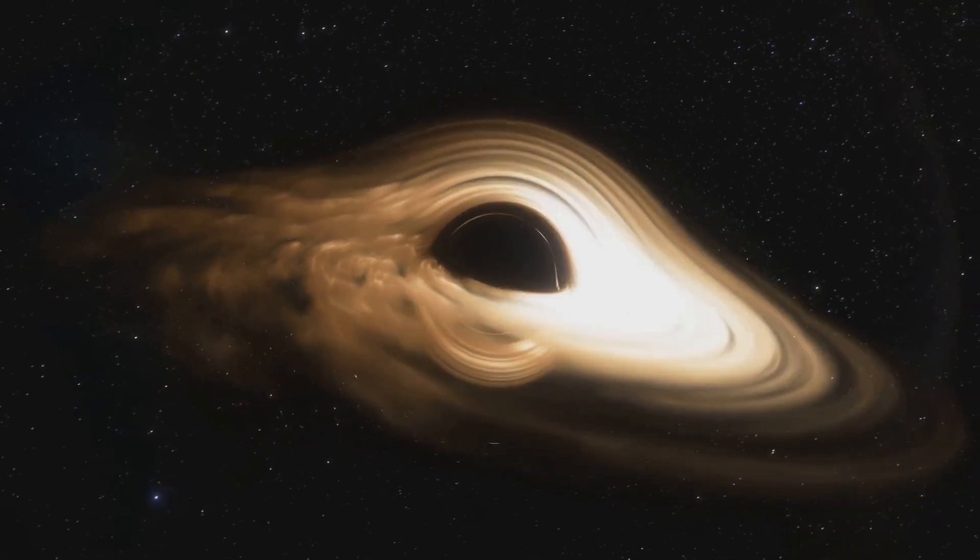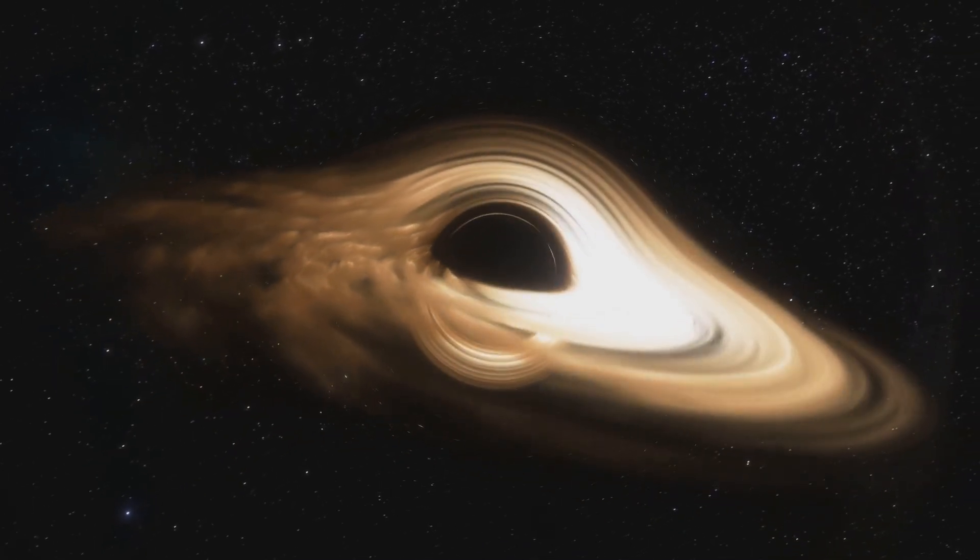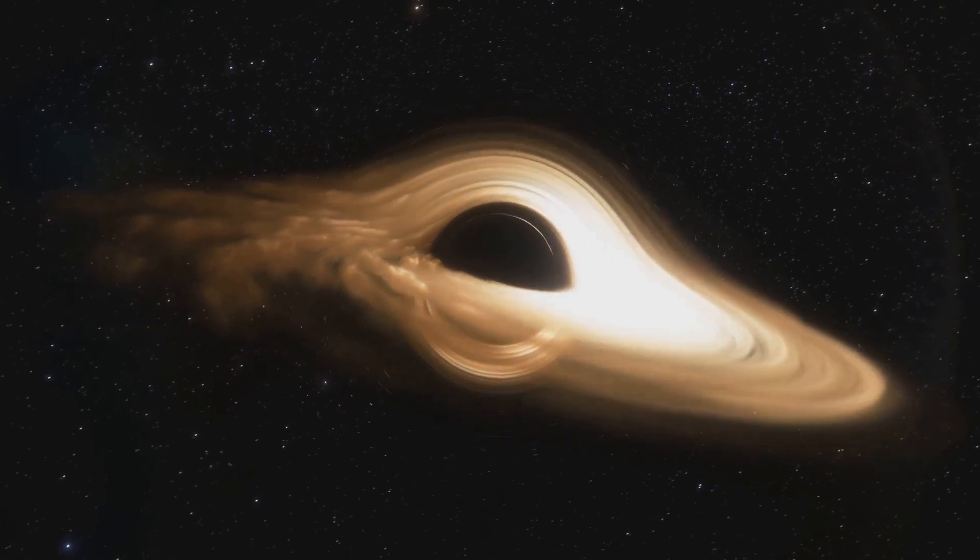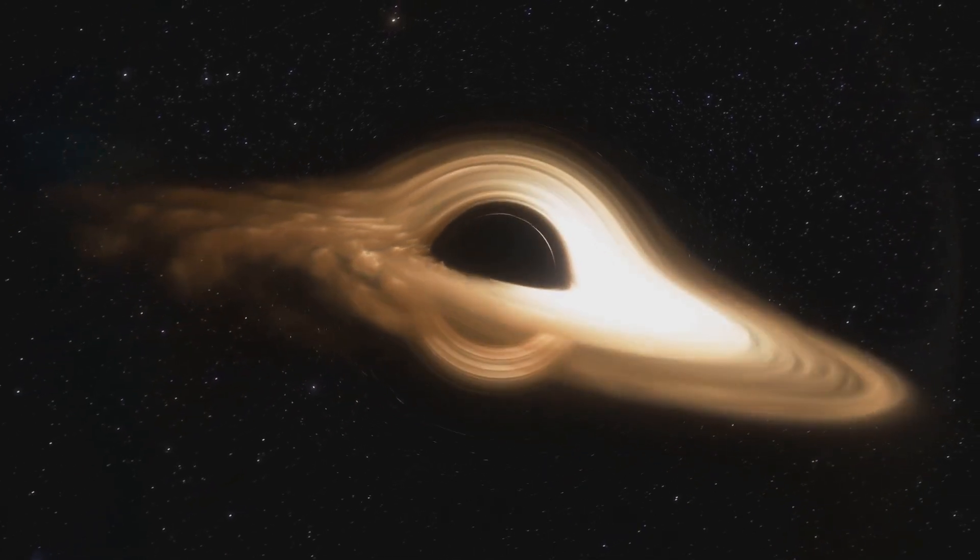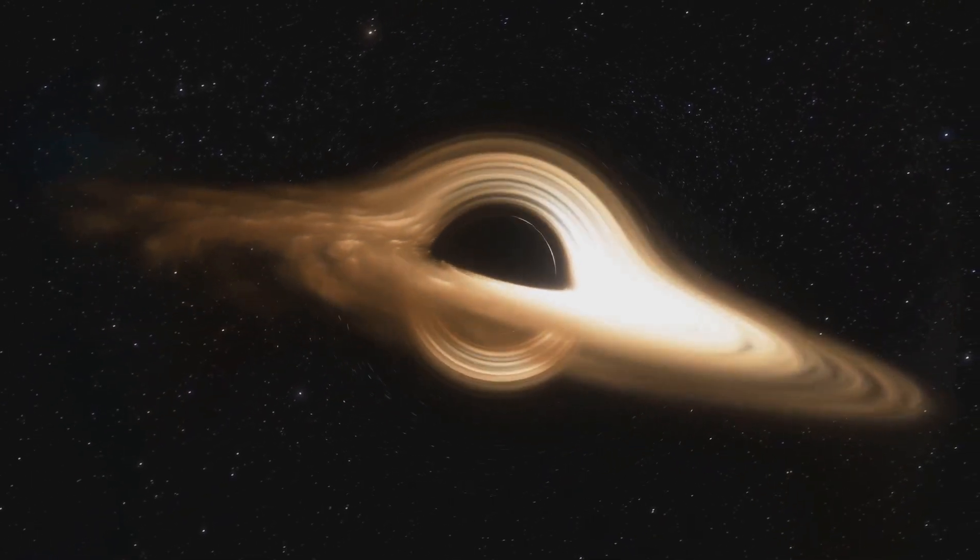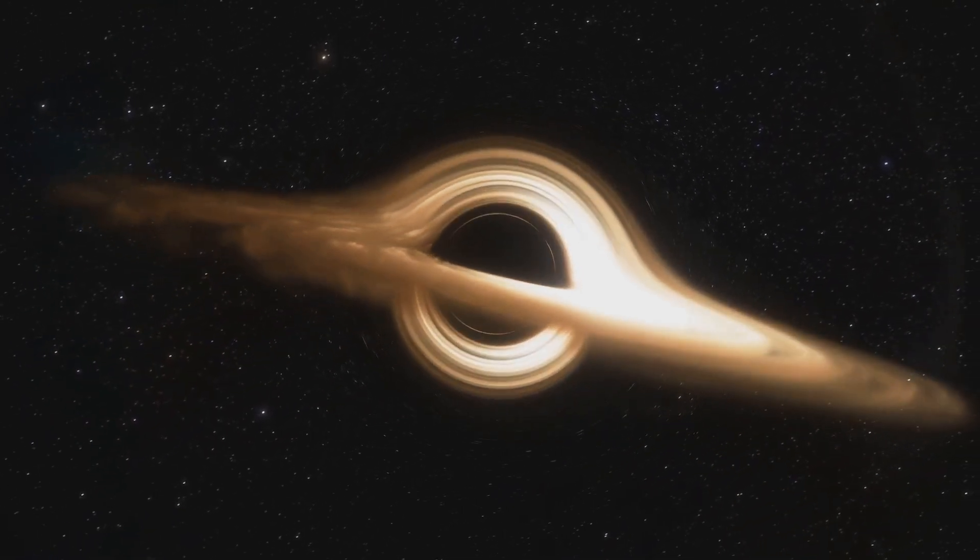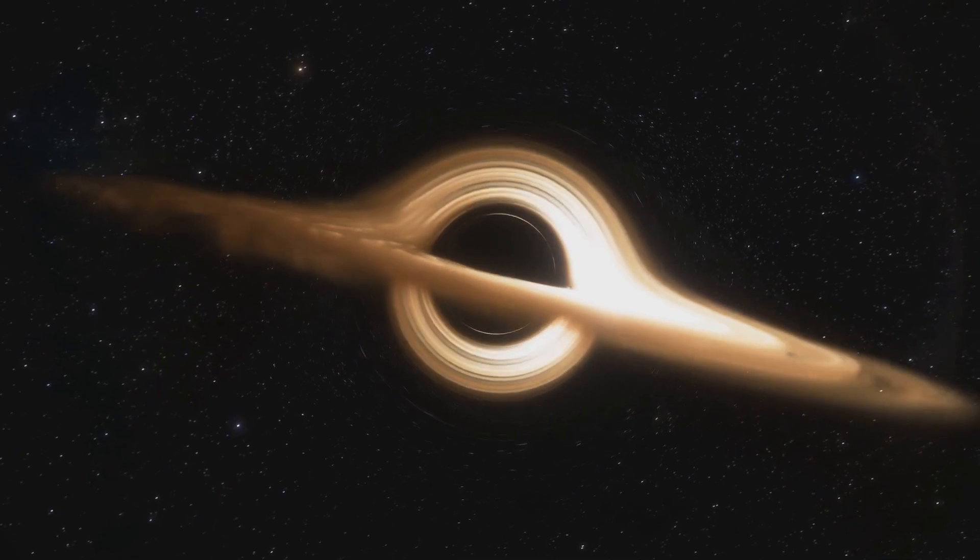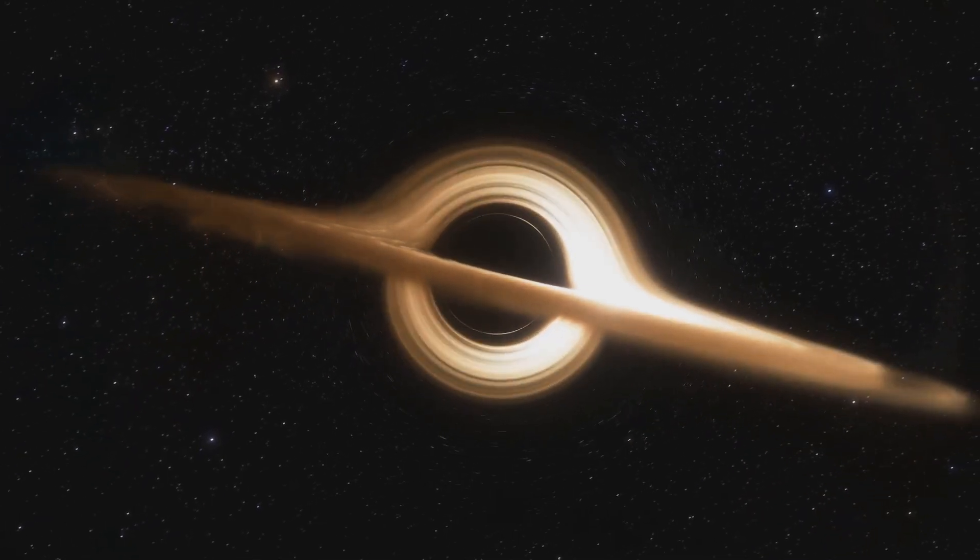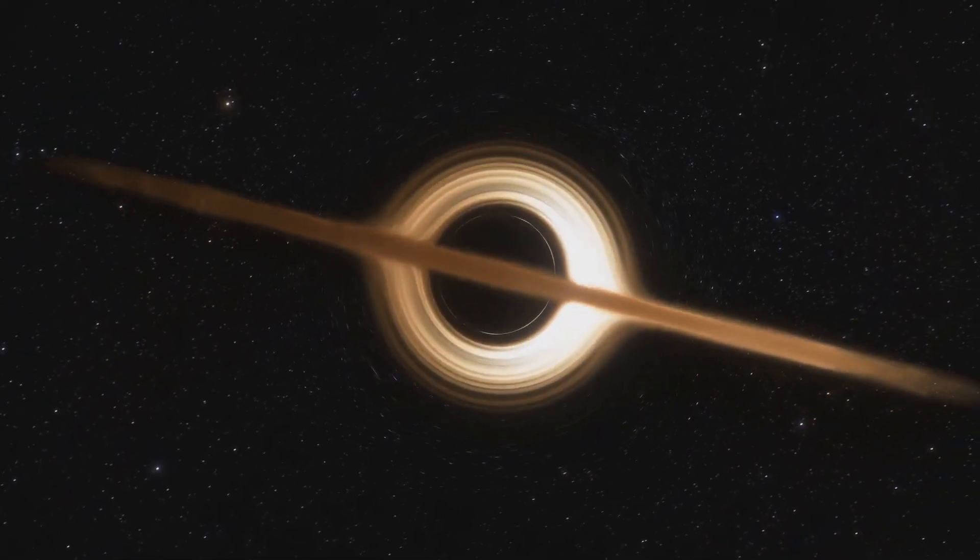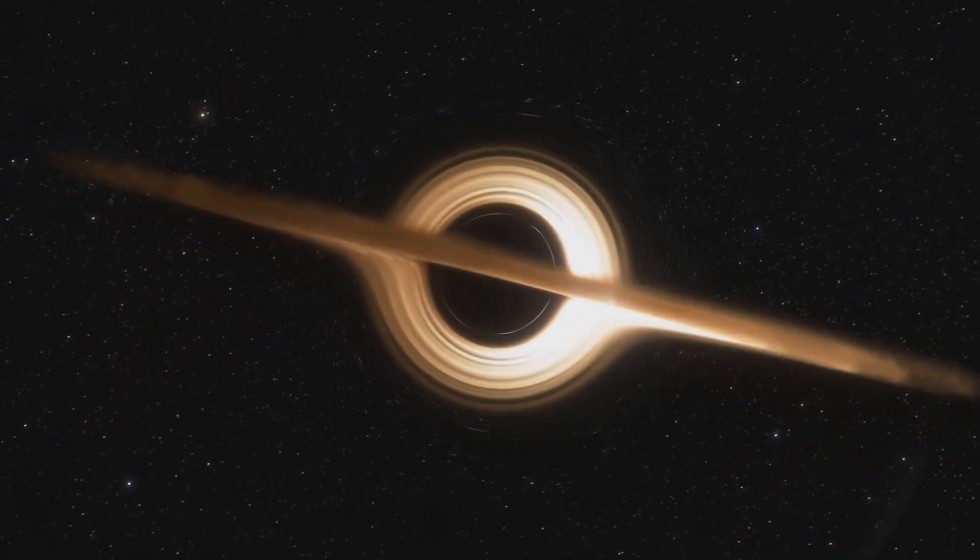The way light bends around galaxies also suggests there's more mass than we can detect. This phenomenon, known as gravitational lensing, provides further evidence of dark matter.